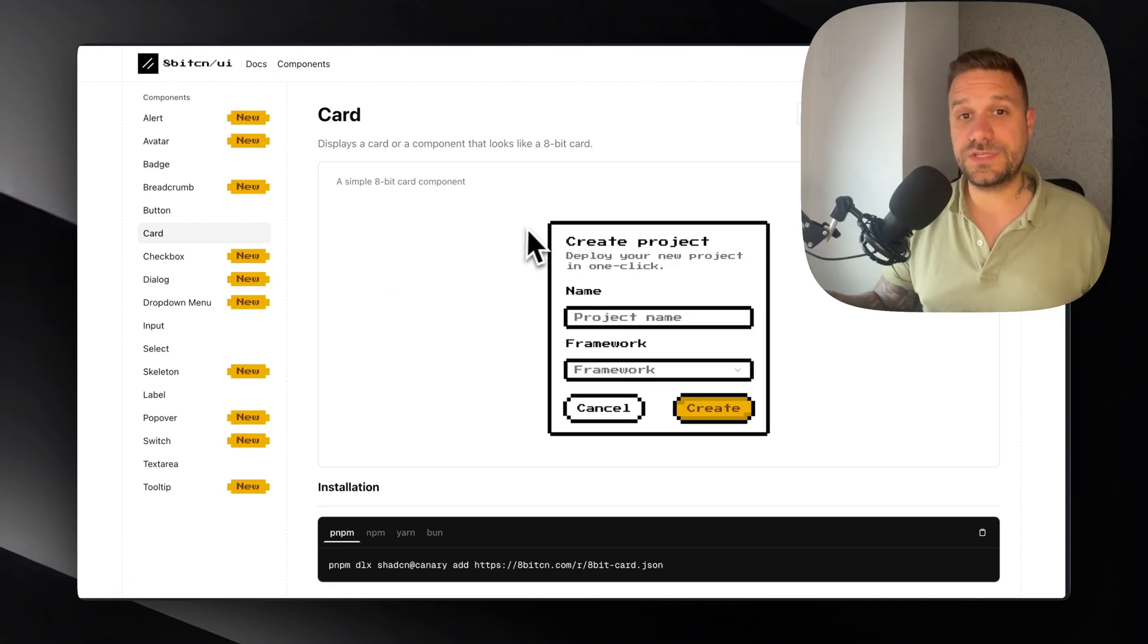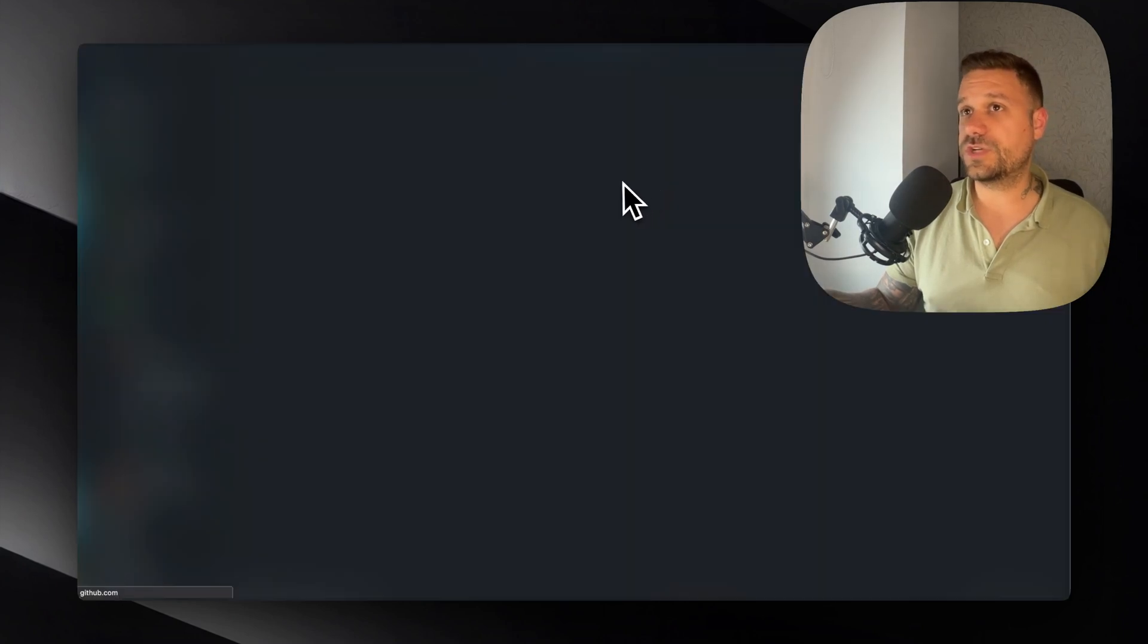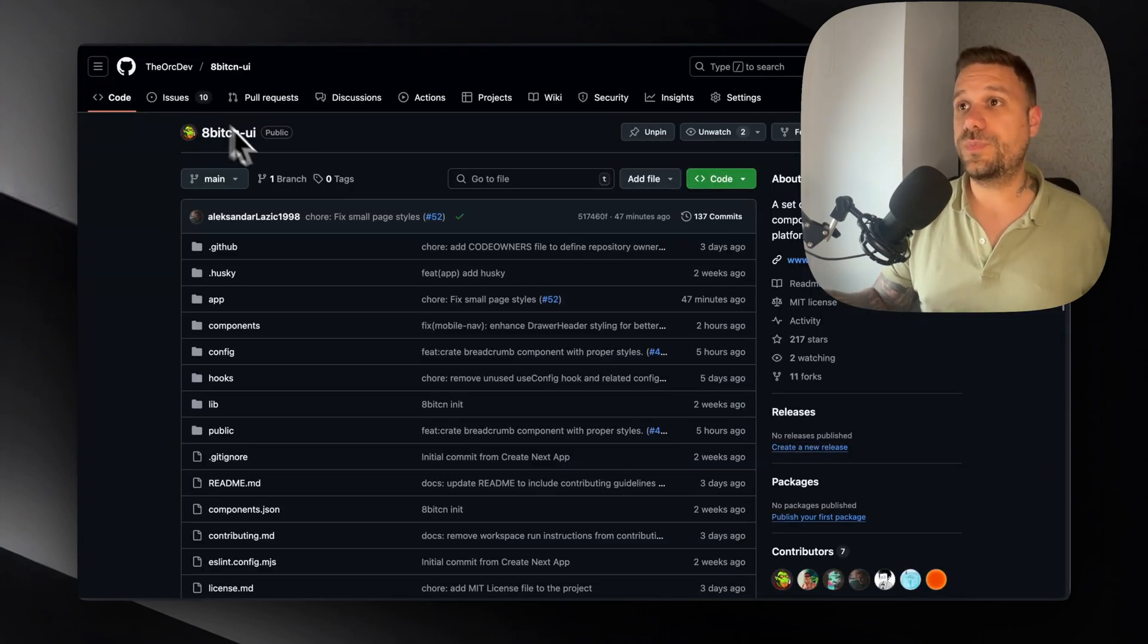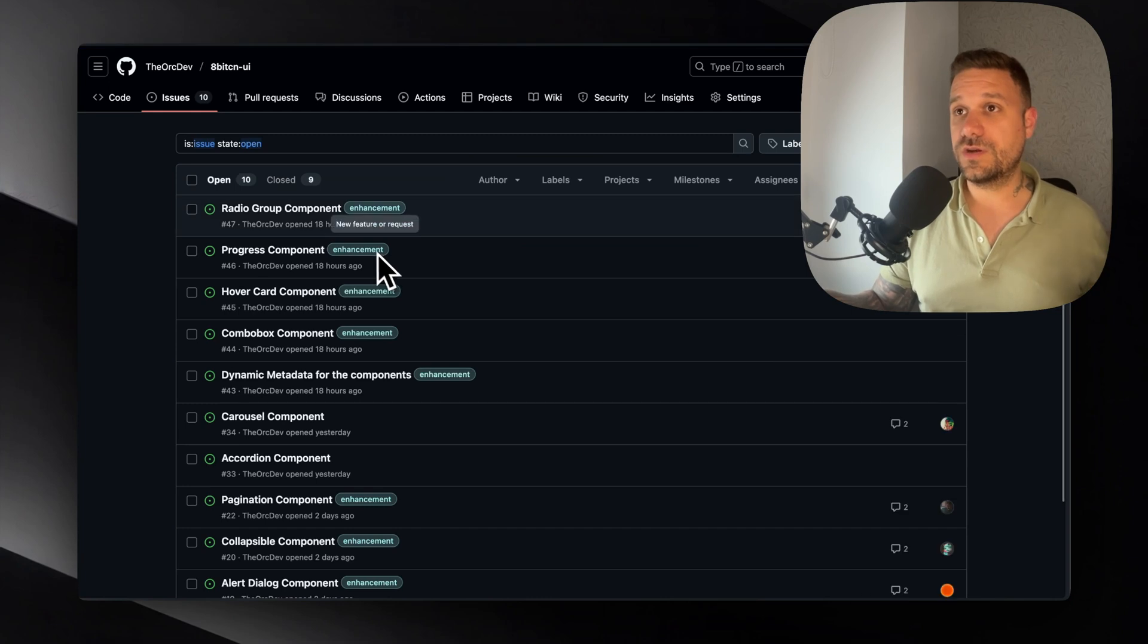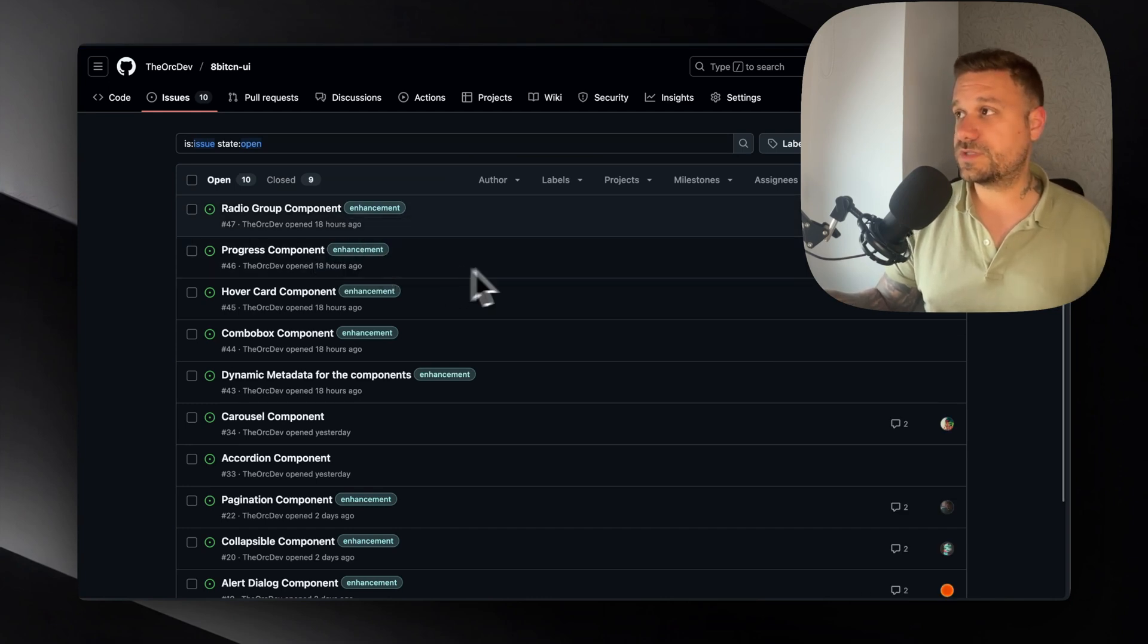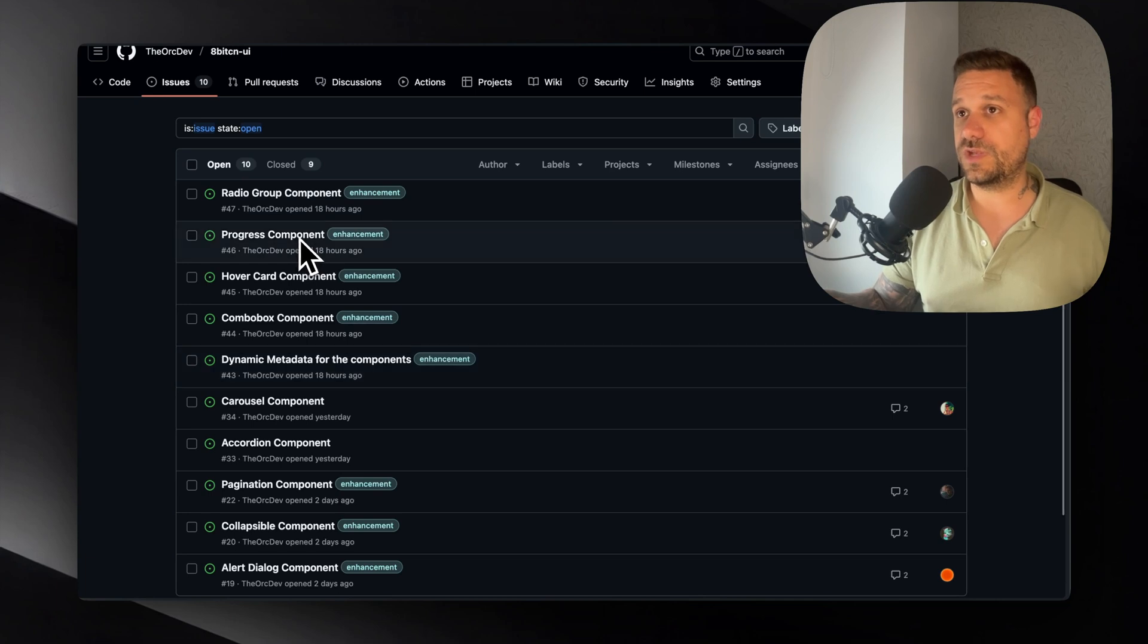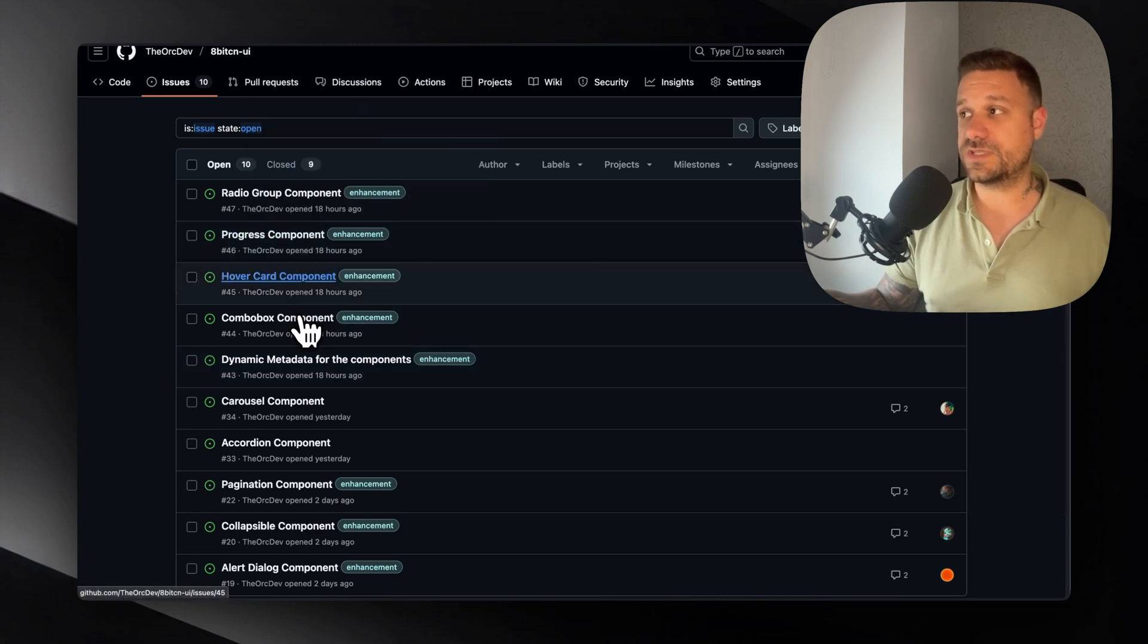It is really easy. You can just go to the GitHub repo of this project, and there you have opened issues. So here we have different components, some are taken by others. For example, you could create progress, hover card, combo box, etc.